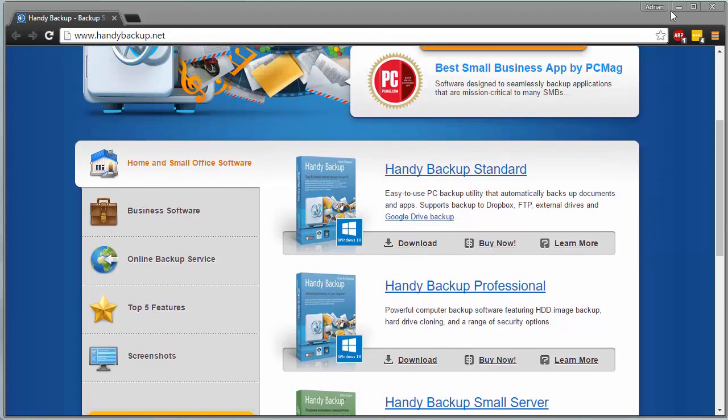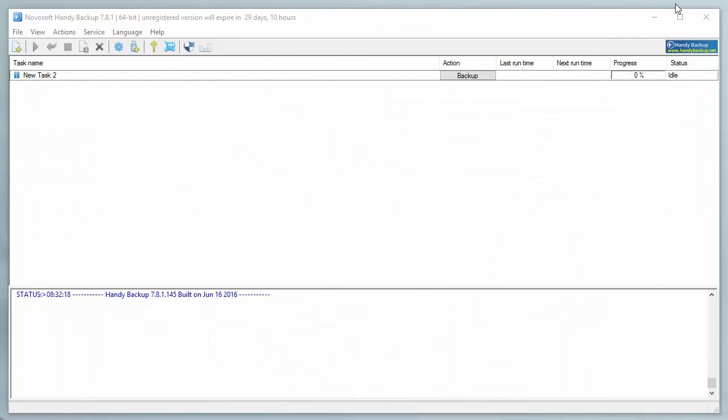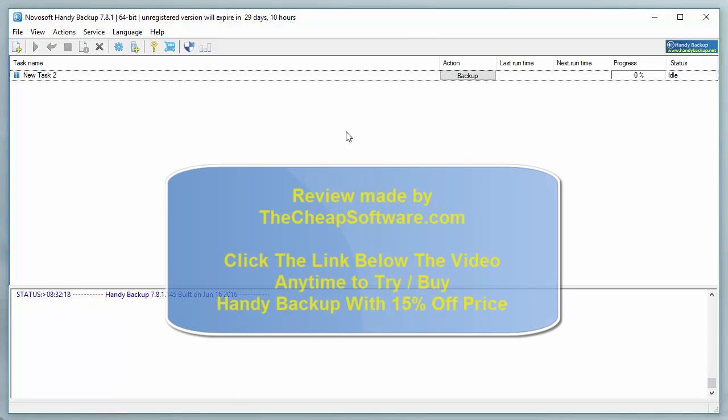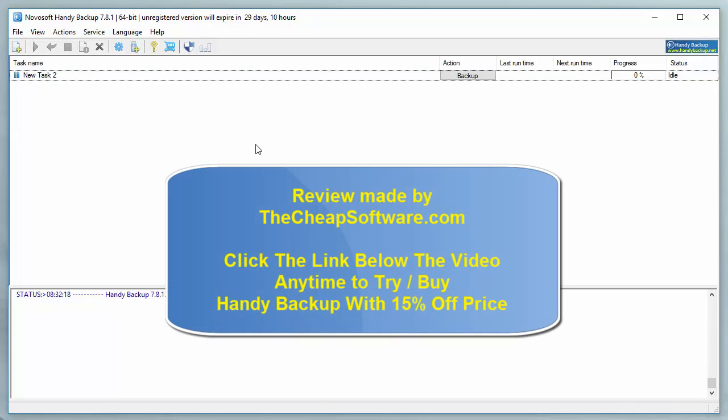Like I said, today we're going to be taking a look at the standard version. Here we have Novosoft's Handy Backup, and I'm running it here on just a basic Windows Home PC with a pretty simple and straightforward interface.